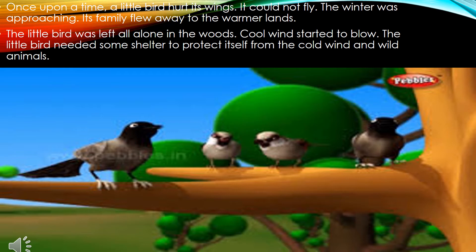Once upon a time, a little bird hurt its wings. It could not fly. The winter was approaching (moosam sarma kareeb aa raha tha). Its family flew away to the warmer land (iska kumbha garam sarzameen ki taraf ud gaya). The little bird was left all alone in the woods. Cold wind started to blow (thundi hawa chalne lagi).